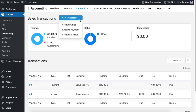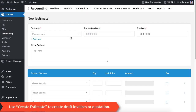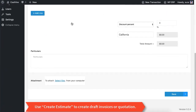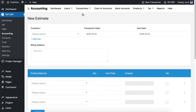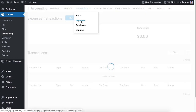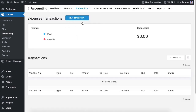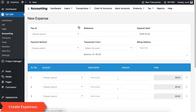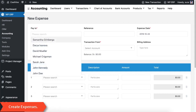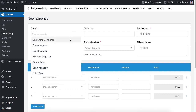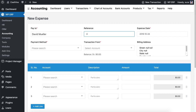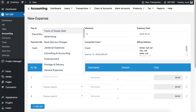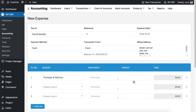You can also use the 'Create Estimate' option to make draft invoices or quotations. Now let's insert some expenses — use the 'Create Expense' option, where you will be able to choose a payment option, payment account, and other options.